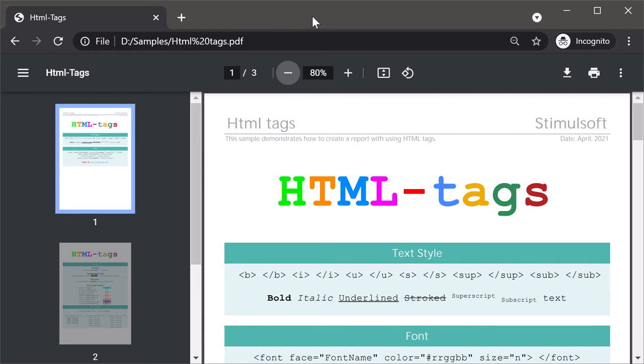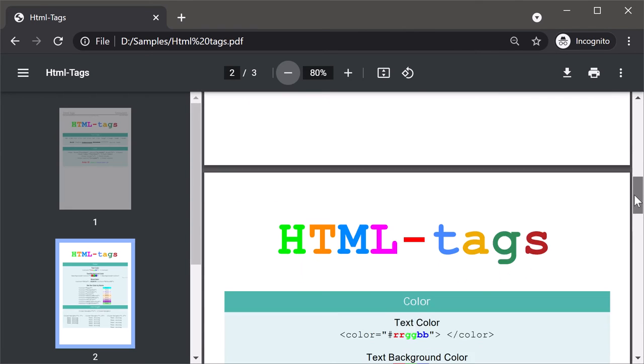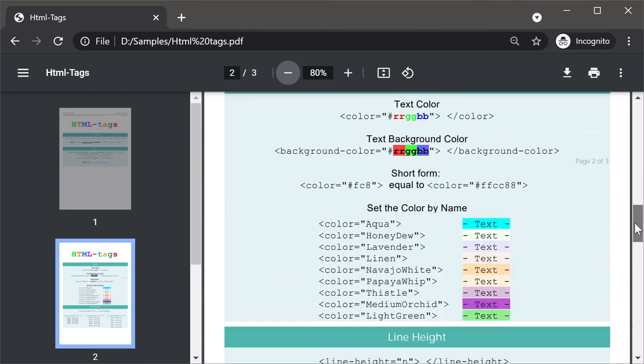Open the PDF file. Now HTML tags are supported in PDF files when exporting reports and dashboards.